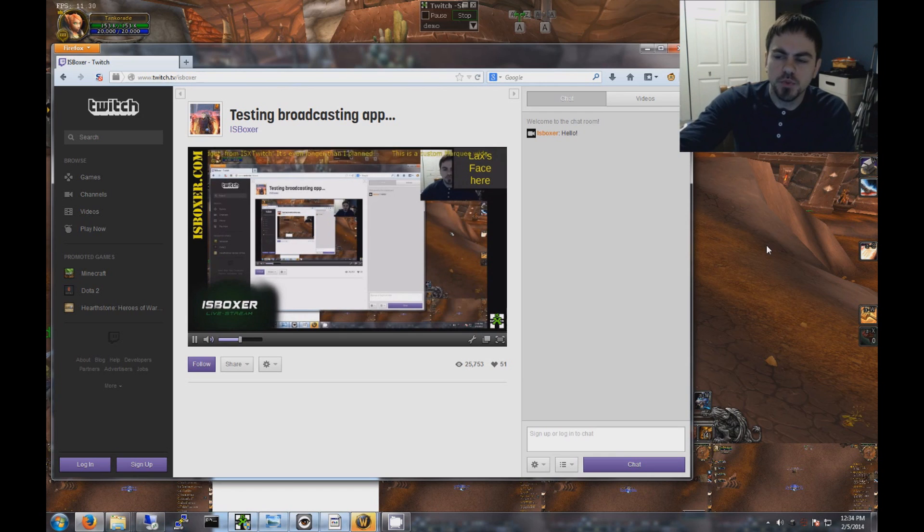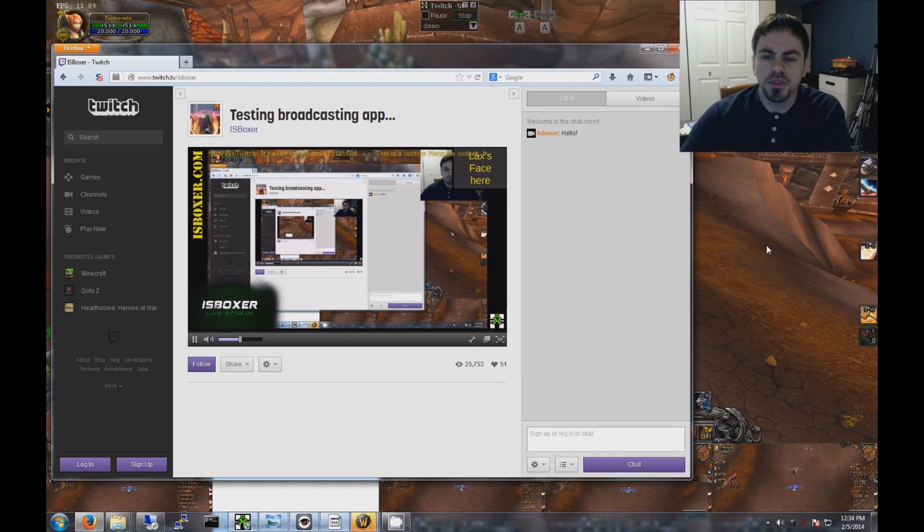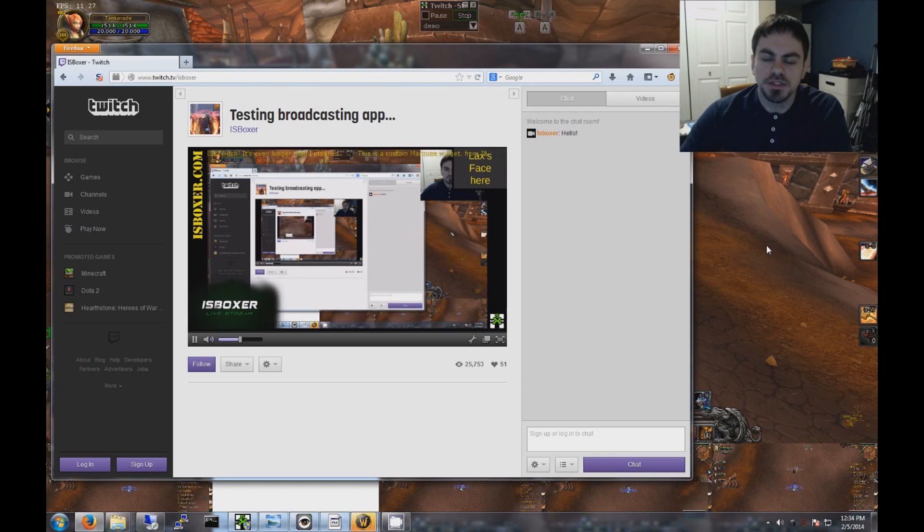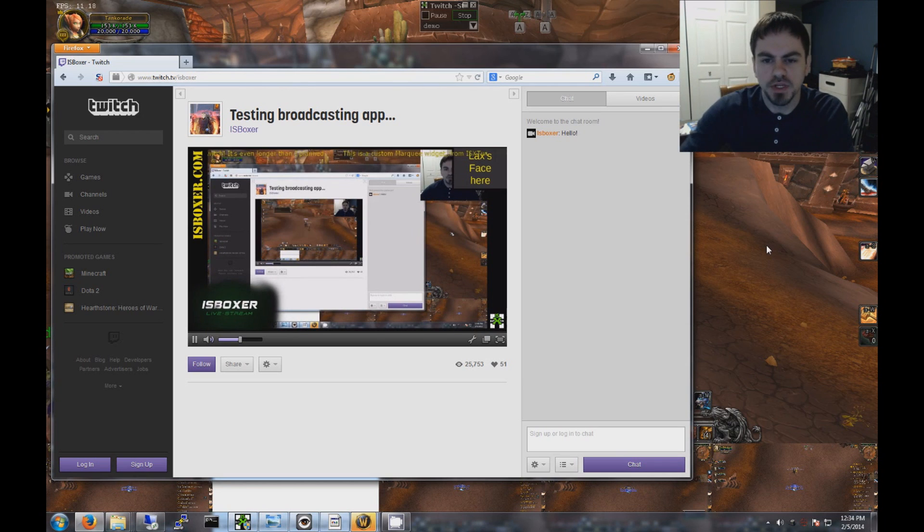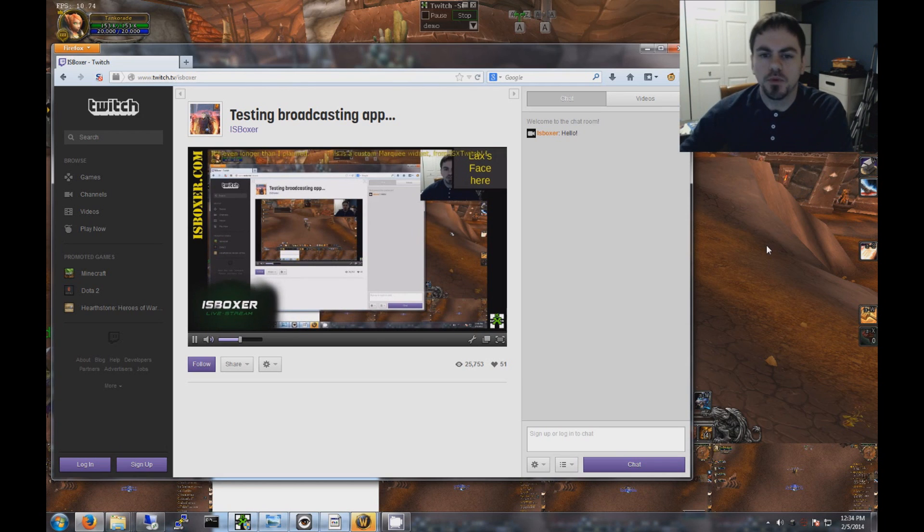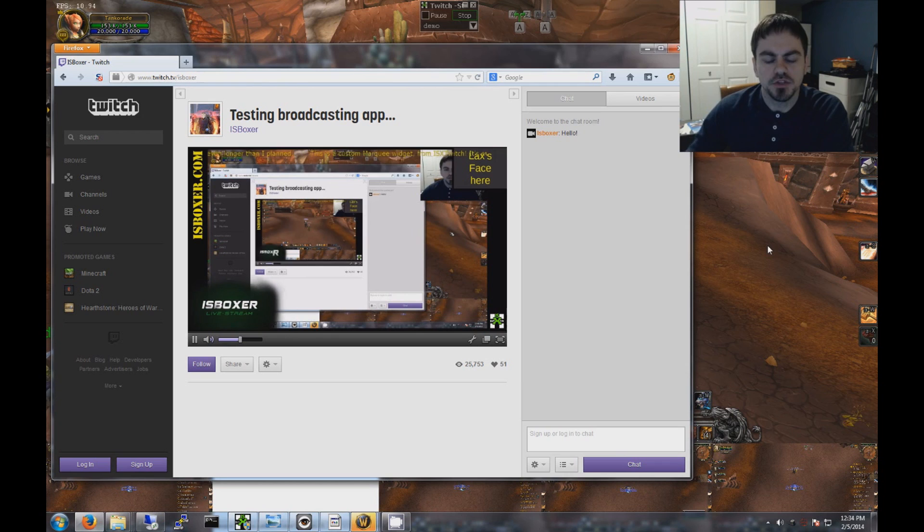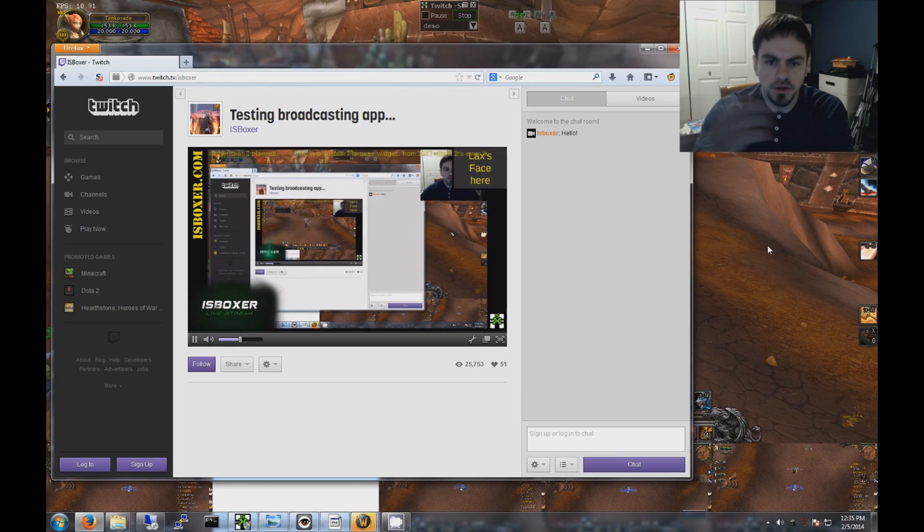There's a little text on the left and an icon on the bottom right. And if I wasn't using this webcam already up in the corner, then right there where it says Lax's face here in the corner of the stream, that would have my webcam right over that. And it's also got a scrolling marquee text going across the top there.